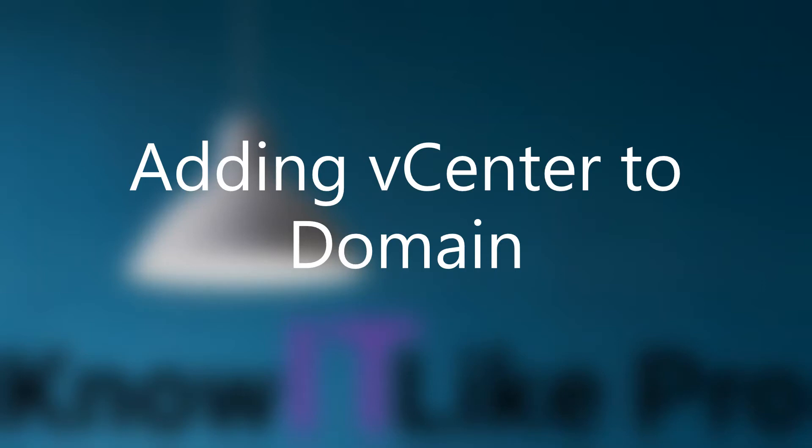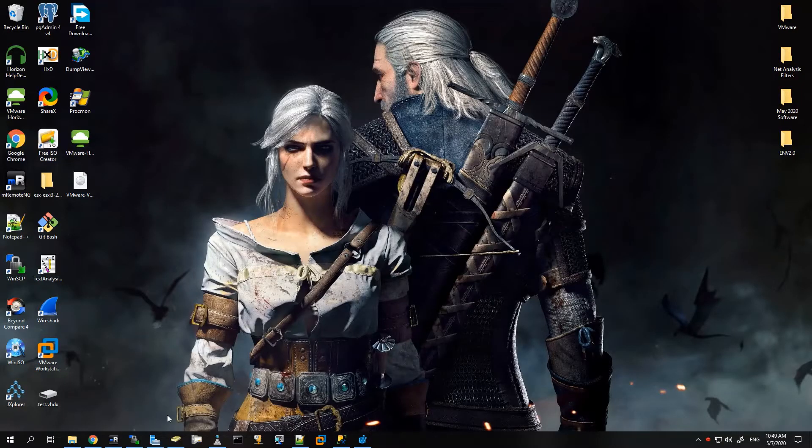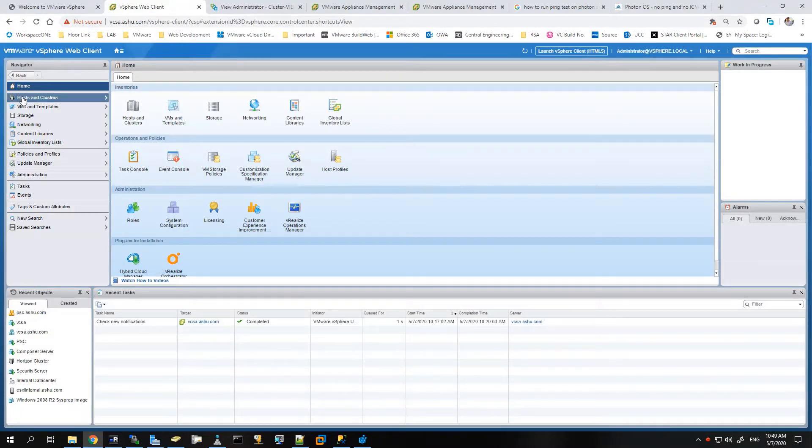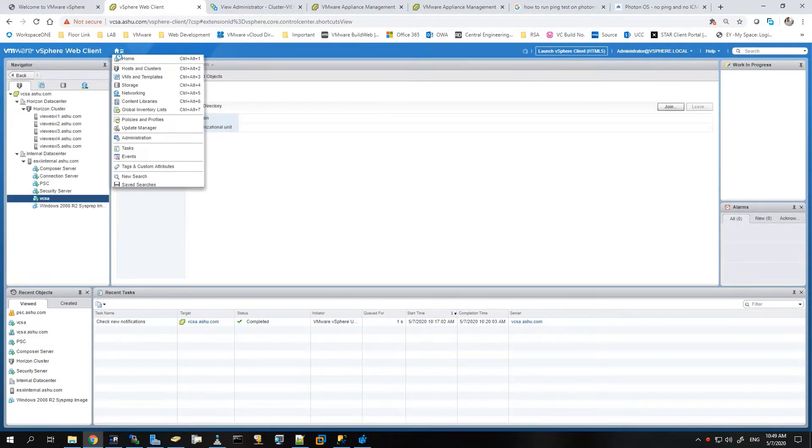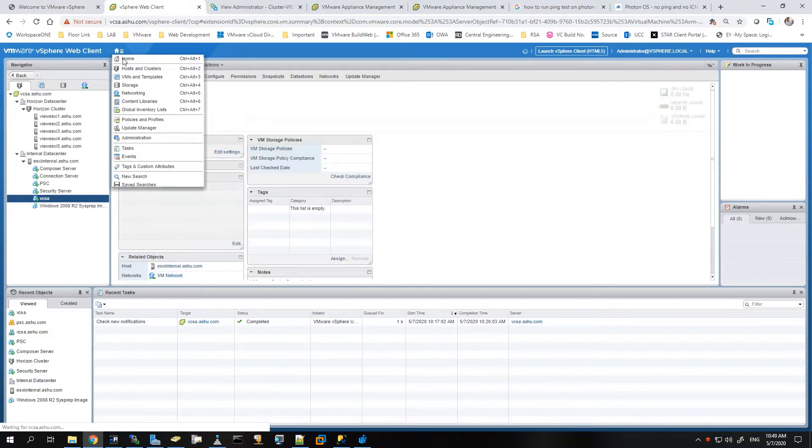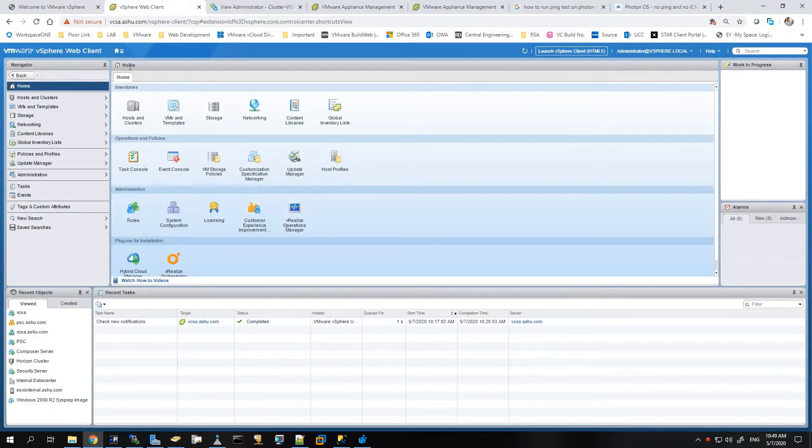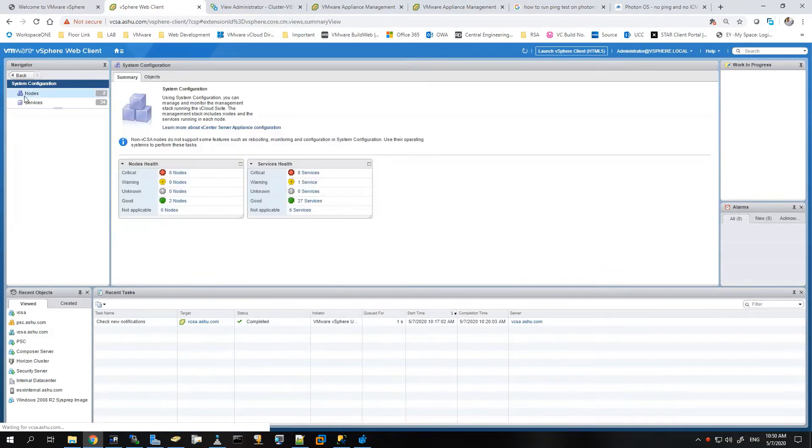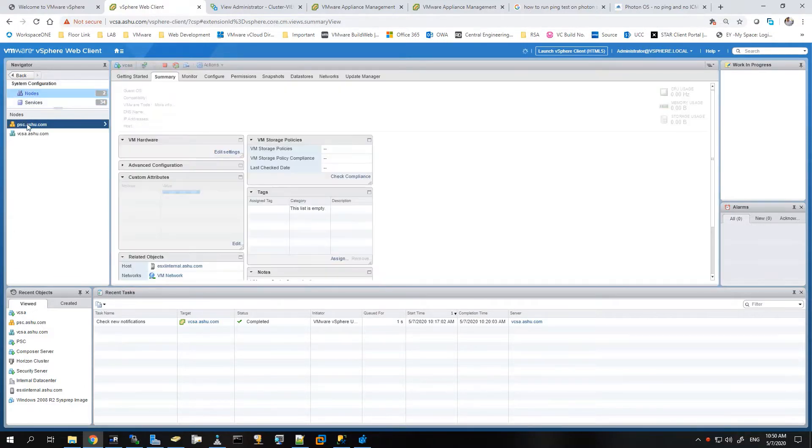Generally we do this so that our domain administrator and domain users can get access to the vCenter server, and it becomes easy to manage the users who are accessing the vCenter server. So let's start with the demo. I'll open the admin console, go to administration, and select system configuration.